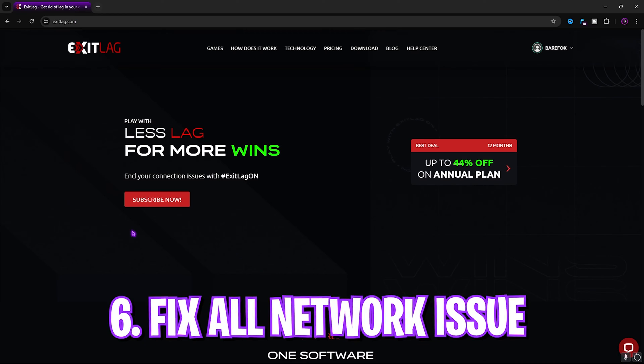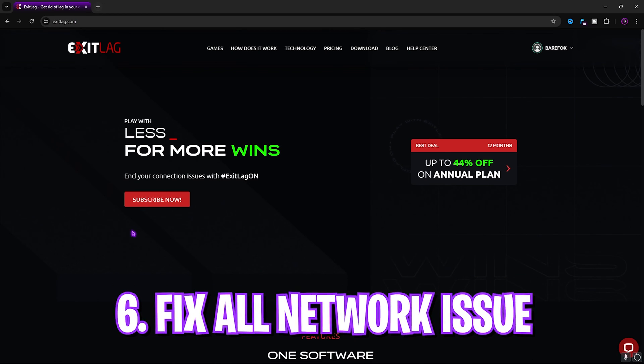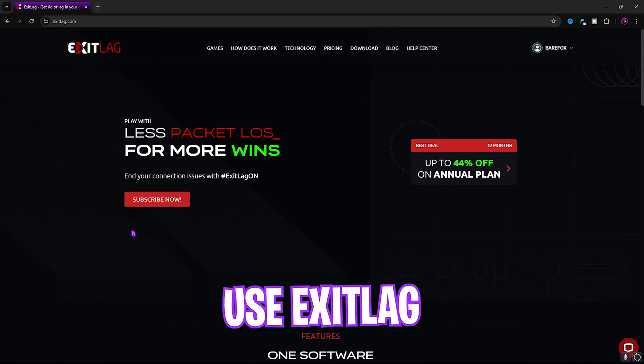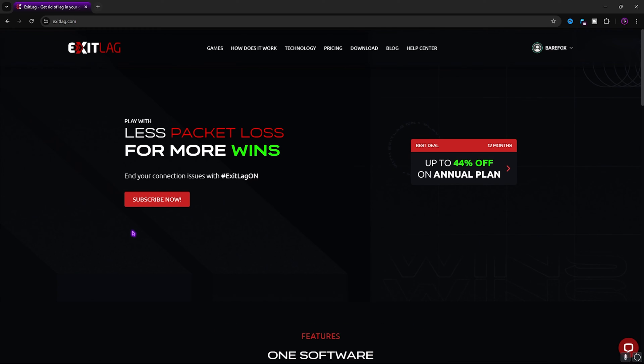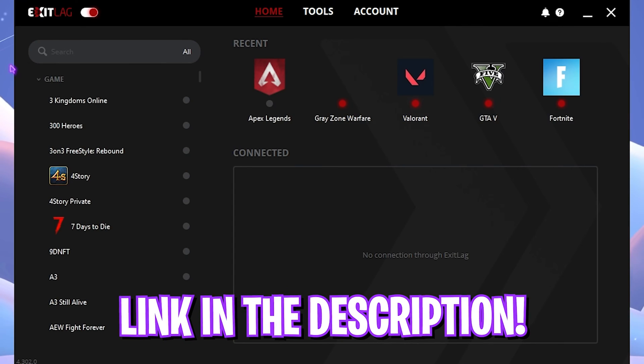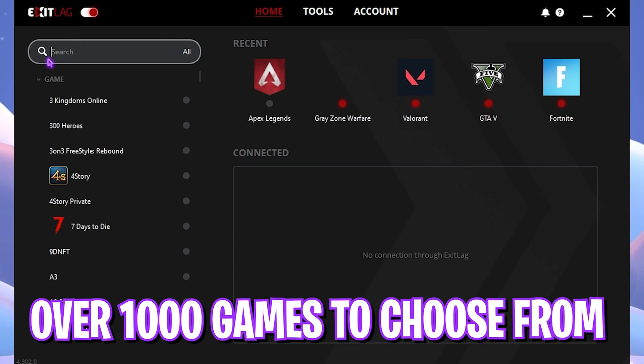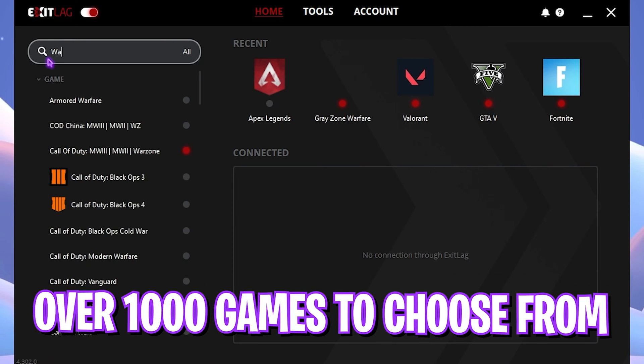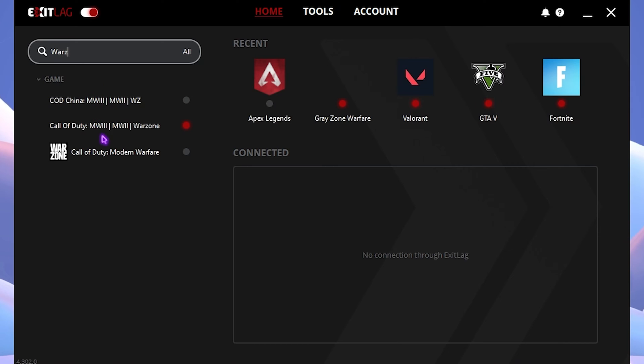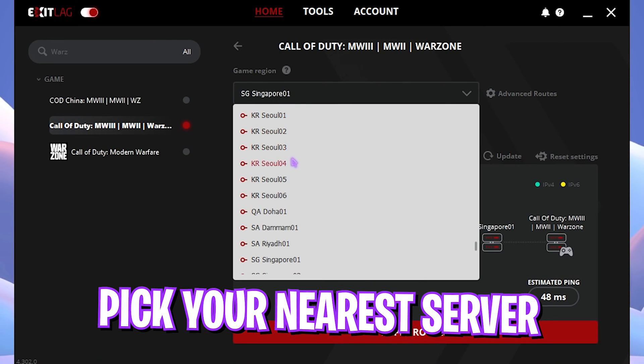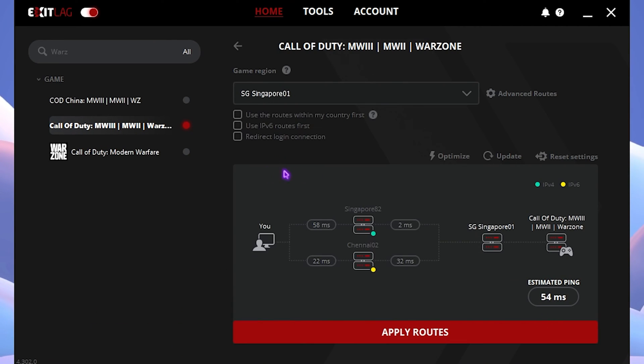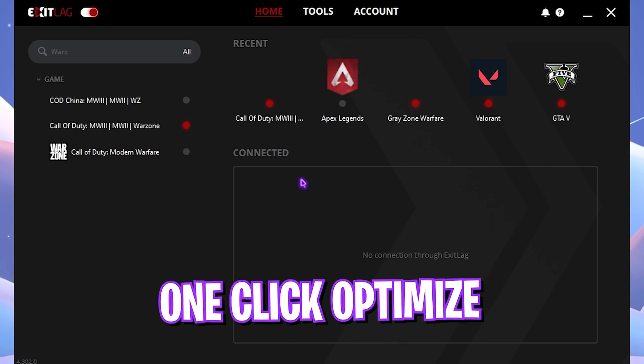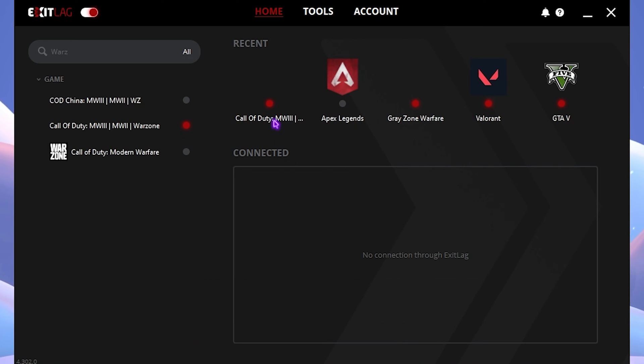Next step is fixing all of your ping, packet loss, latency issues using ExitLag. You can download it for free from the link in the description below. Once you open up this application, you can find a simple interface like this. Over here you'll find a list of over 1000 games to choose from. Simply search for Warzone right over here, select Warzone, and then choose the nearest server to you. For me it will be Singapore 1, and you guys can see it shows an estimated 54 milliseconds of ping. Simply click on Apply Routes and it will one-click optimize your ping, packet loss, and so much more.